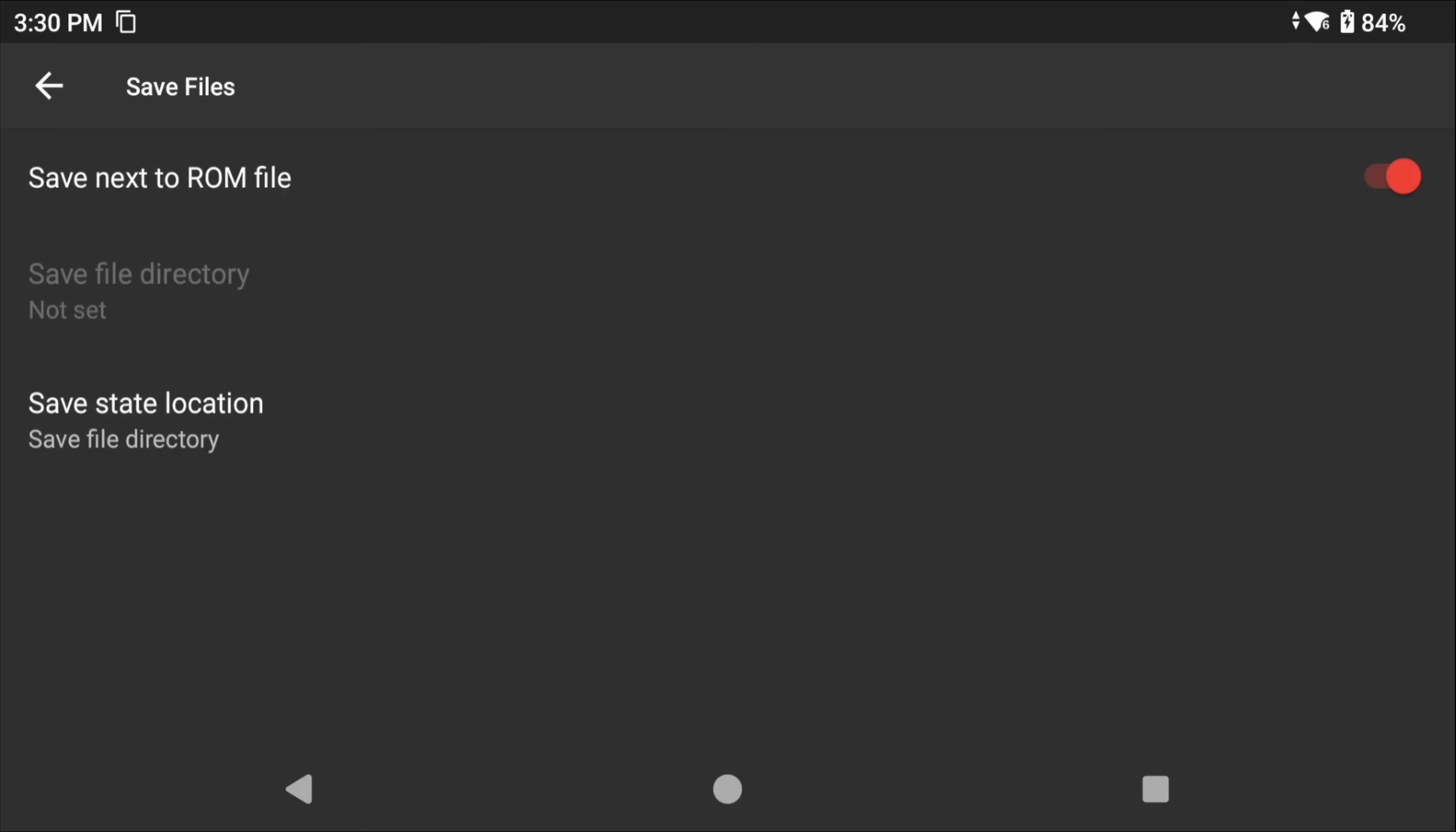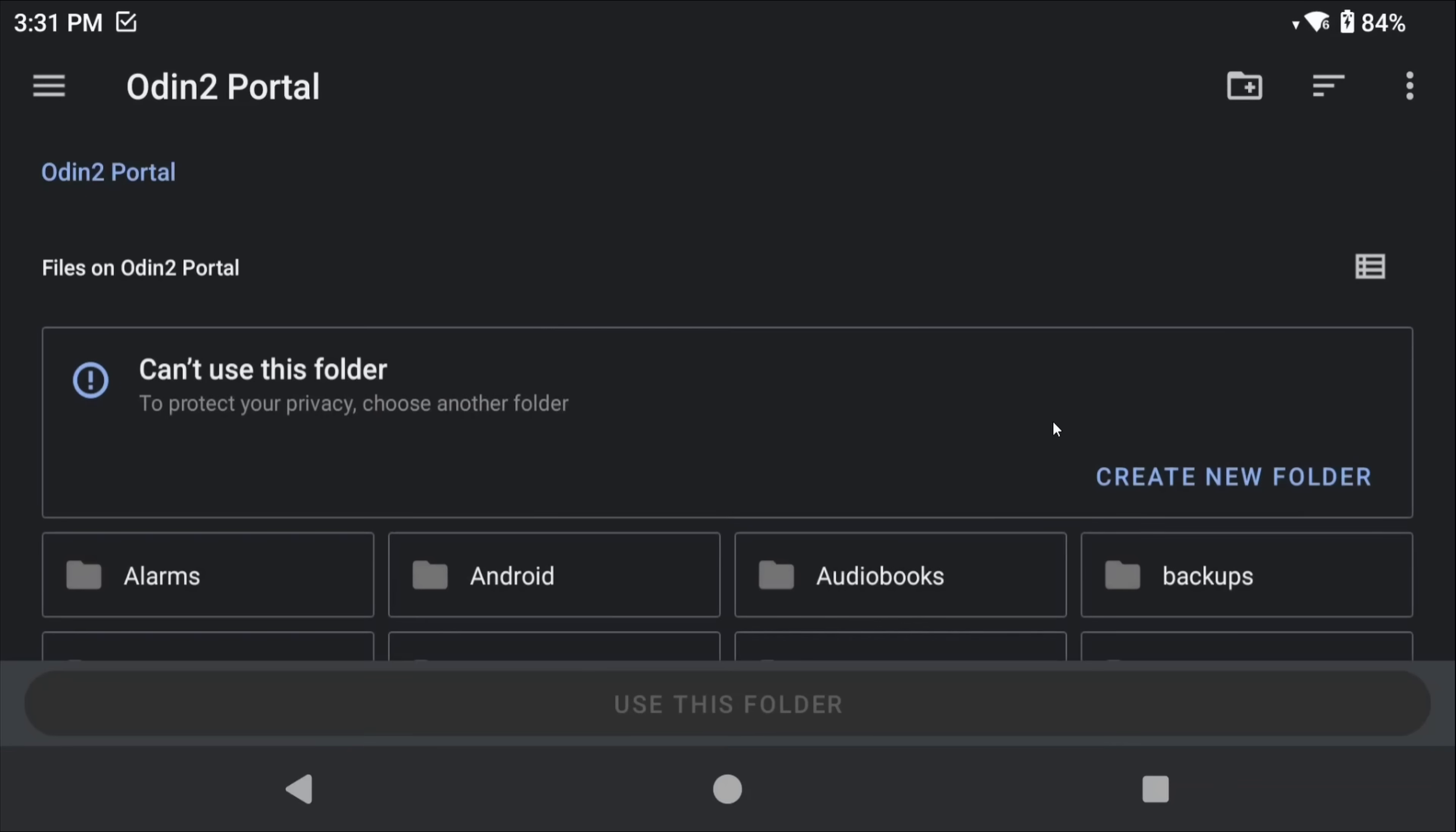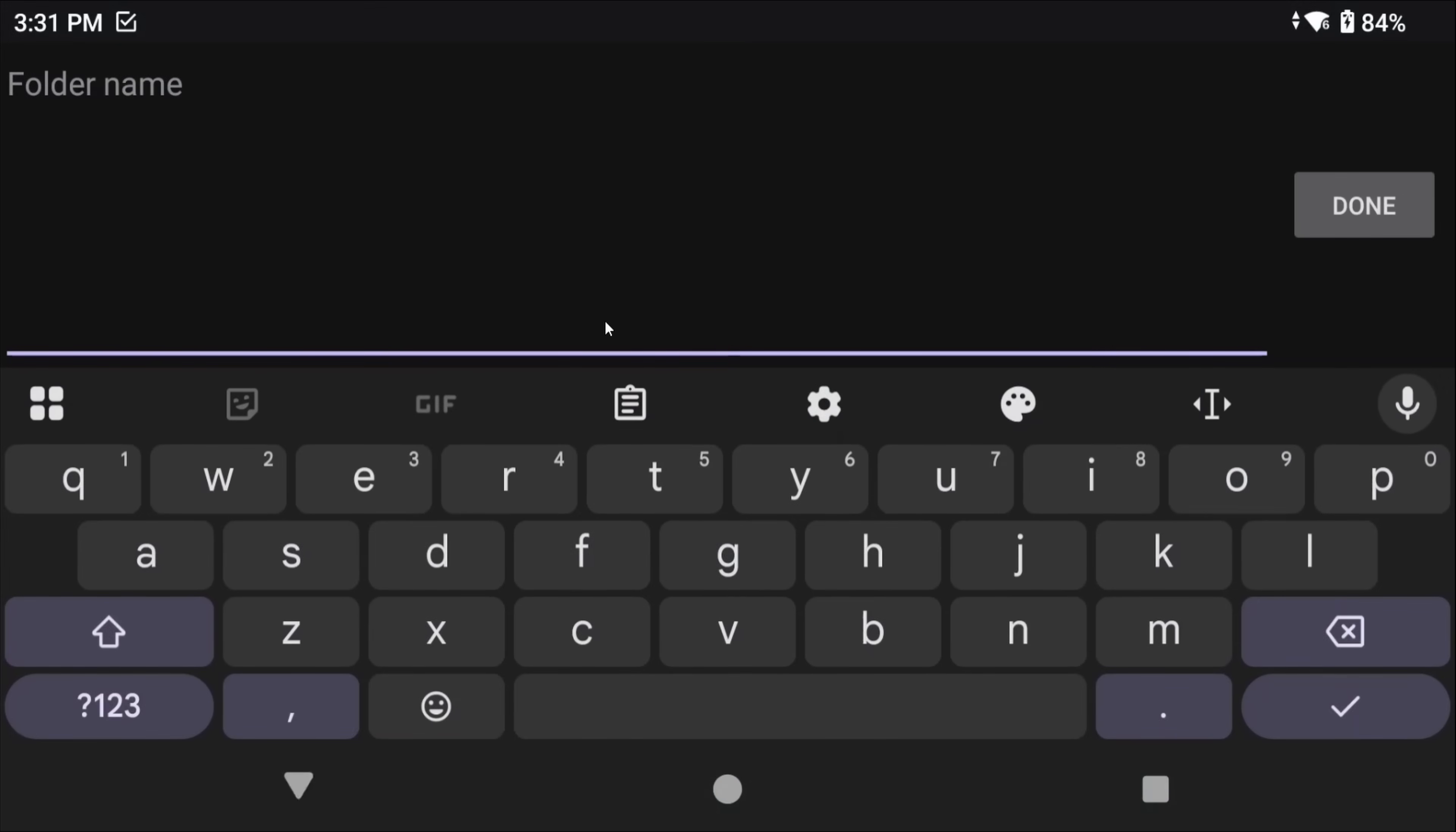However, maybe you want to have your saves and states separate somewhere else. So this part is optional, but what you can do is uncheck 'save next to ROM file', select 'save file directory'.